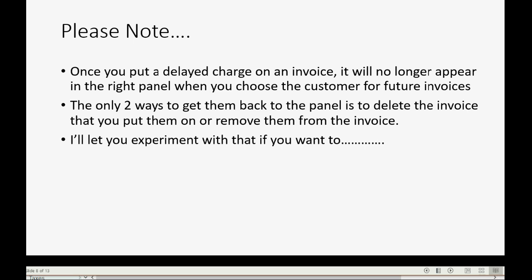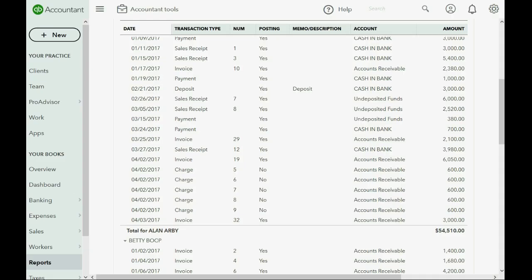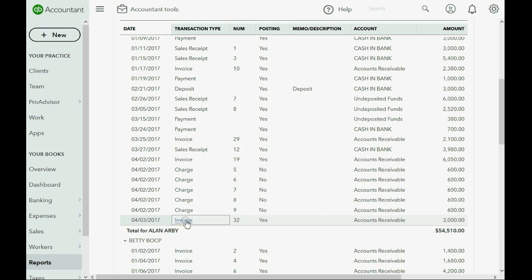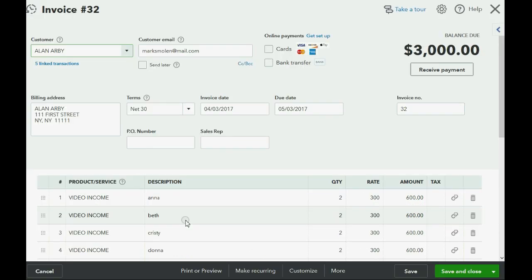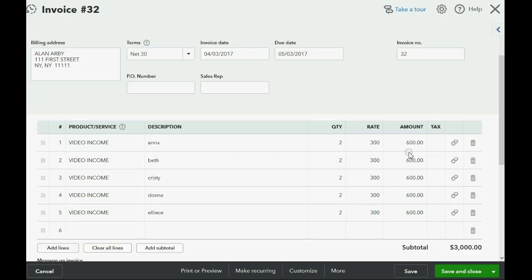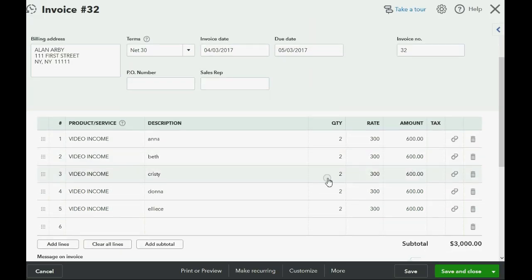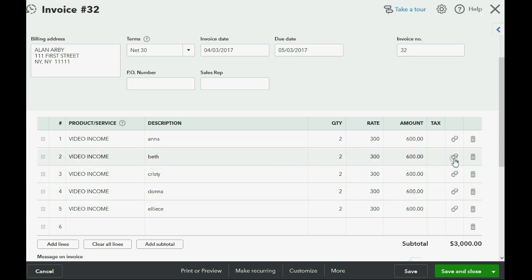I'll let you experiment with deleting if you want, but let's take a look here. If I go back, this is the invoice that I put all of these charges on and I click right here. Now, the way to remove a charge that has been added to an invoice is to go to the very right column and just click the unlock feature over here. For example, we want to unlock Elise and remove her from the invoice.